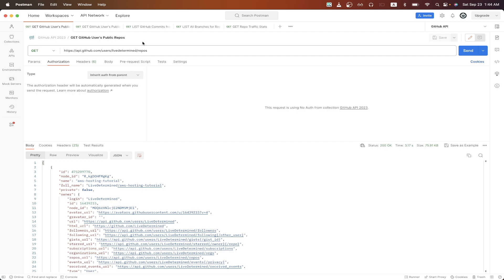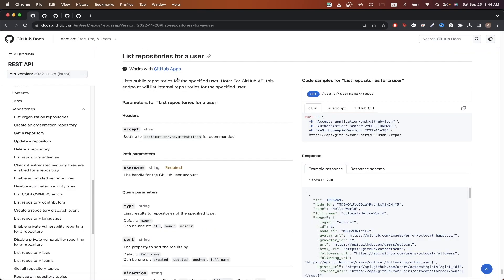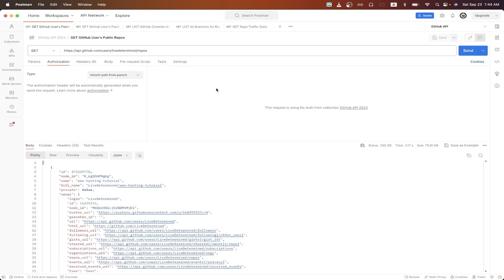To get started, we can look at the documentation for the specific API call that I just showed. If we look over here, we can see the curl command for this specific API call. We can just click copy, go back to Postman.